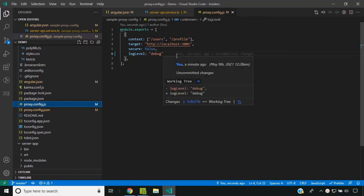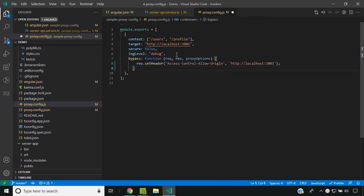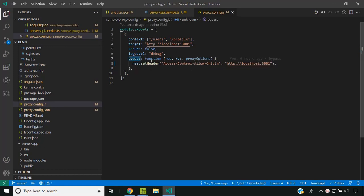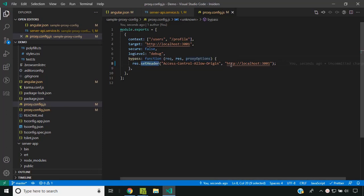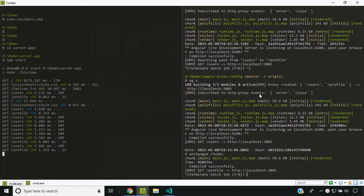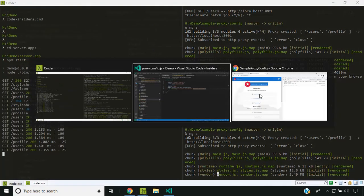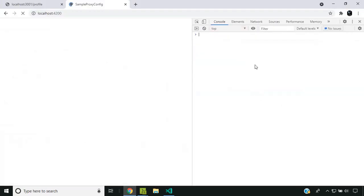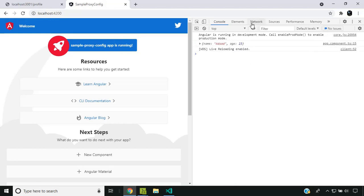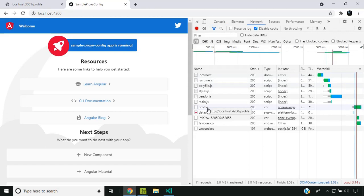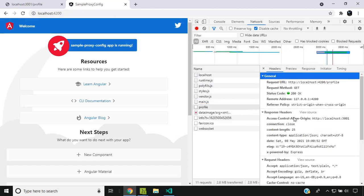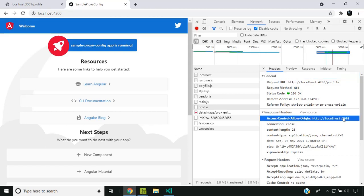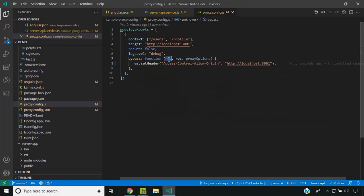Now let's take a look at one final option available in the JS config — that is called bypass. The bypass option accepts a function in which we can access the request, the response, as well as the proxy options. In this example, I am setting the Access-Control-Allow-Origin response header to localhost 3001 instead of star. After restarting the application and checking the network tab response headers, you can see the access-control-allow-origin is now set to localhost 3001. The bypass method is useful for manipulating the request or the response.